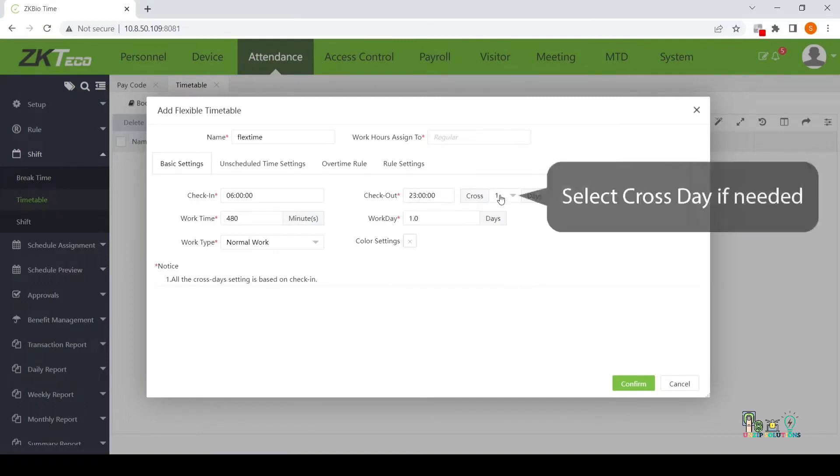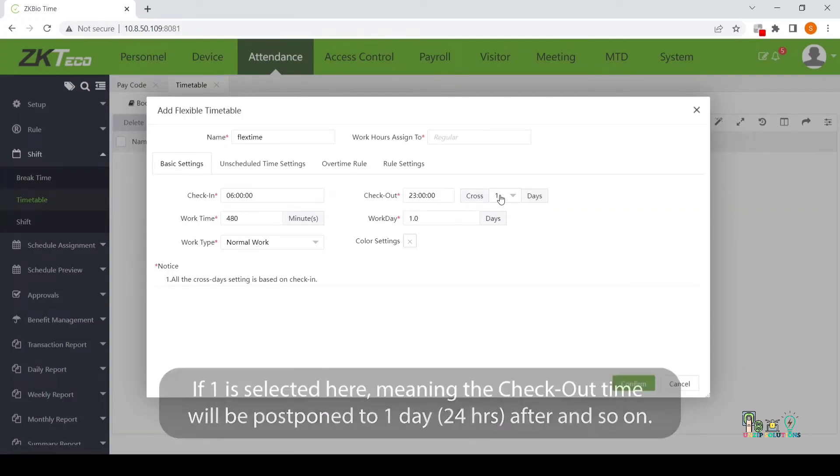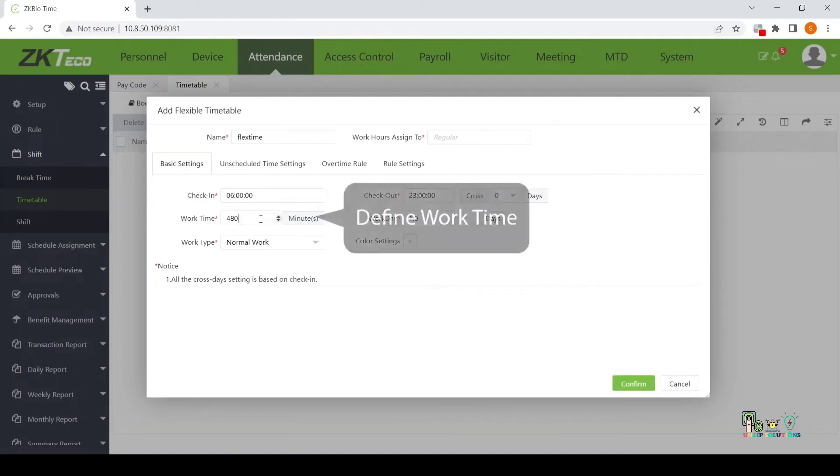Select Cross-Day if needed. If 1 is selected here, meaning the checkout time will be postponed to 1 day 24 hours after and so on.